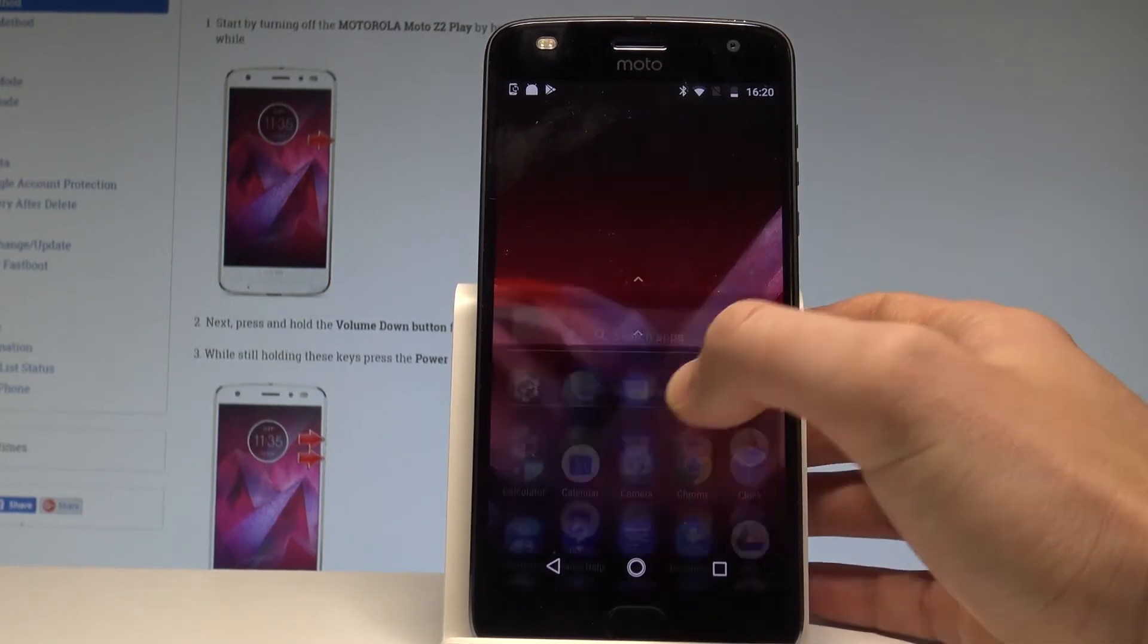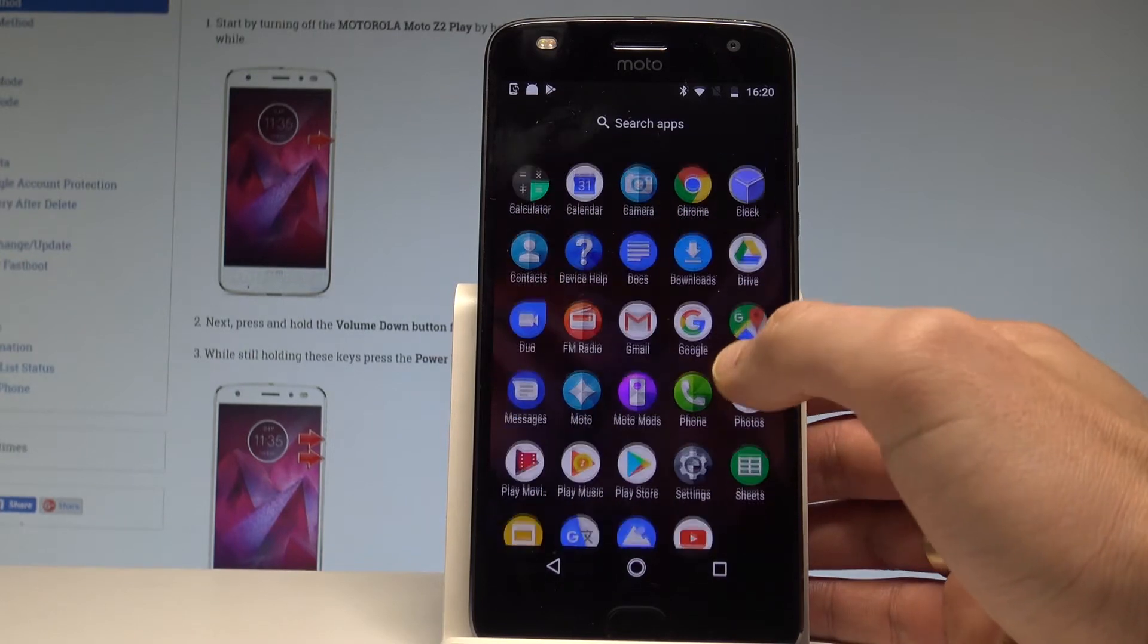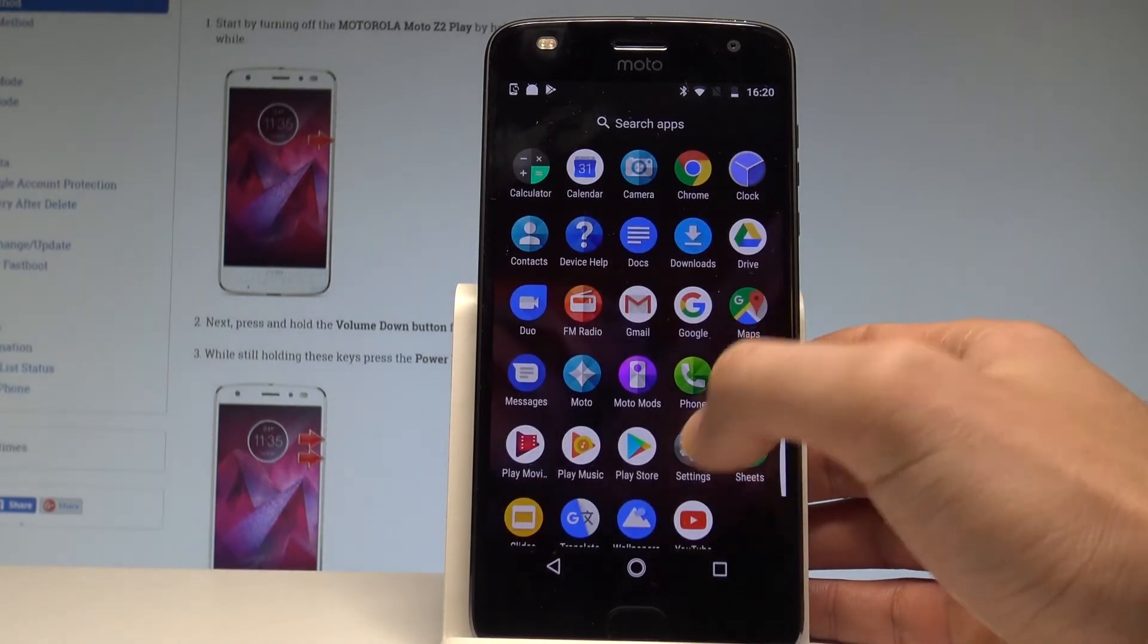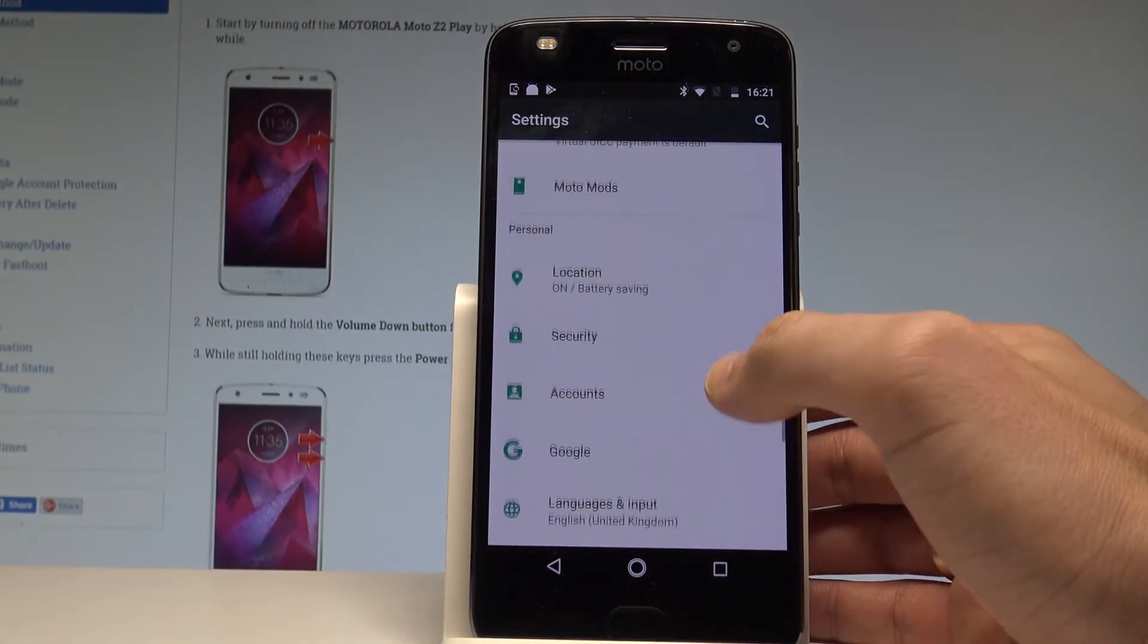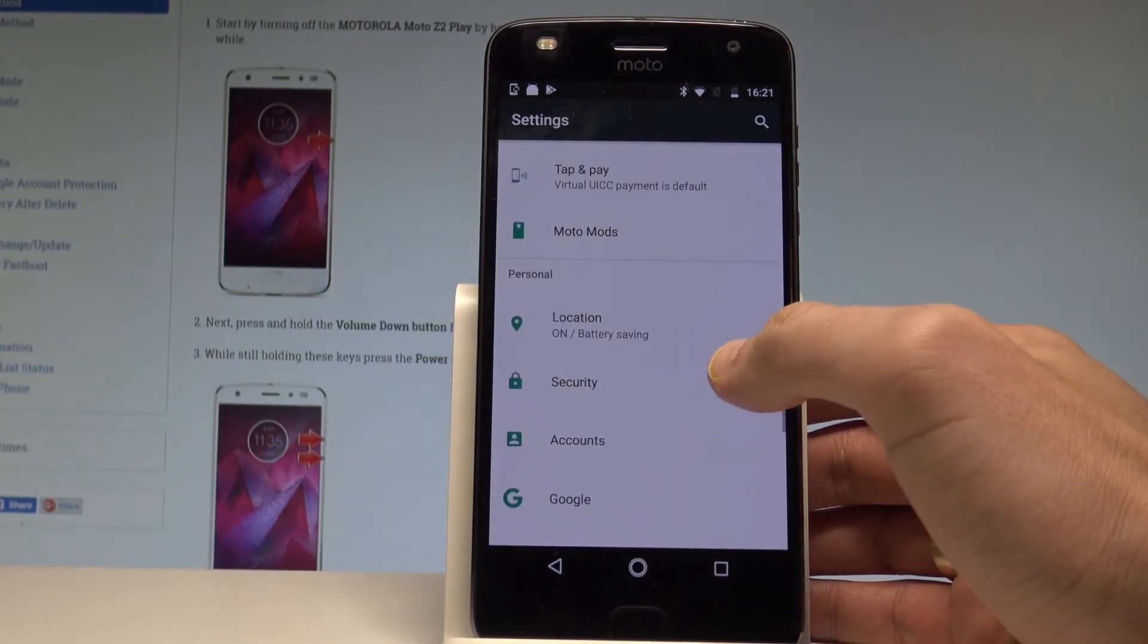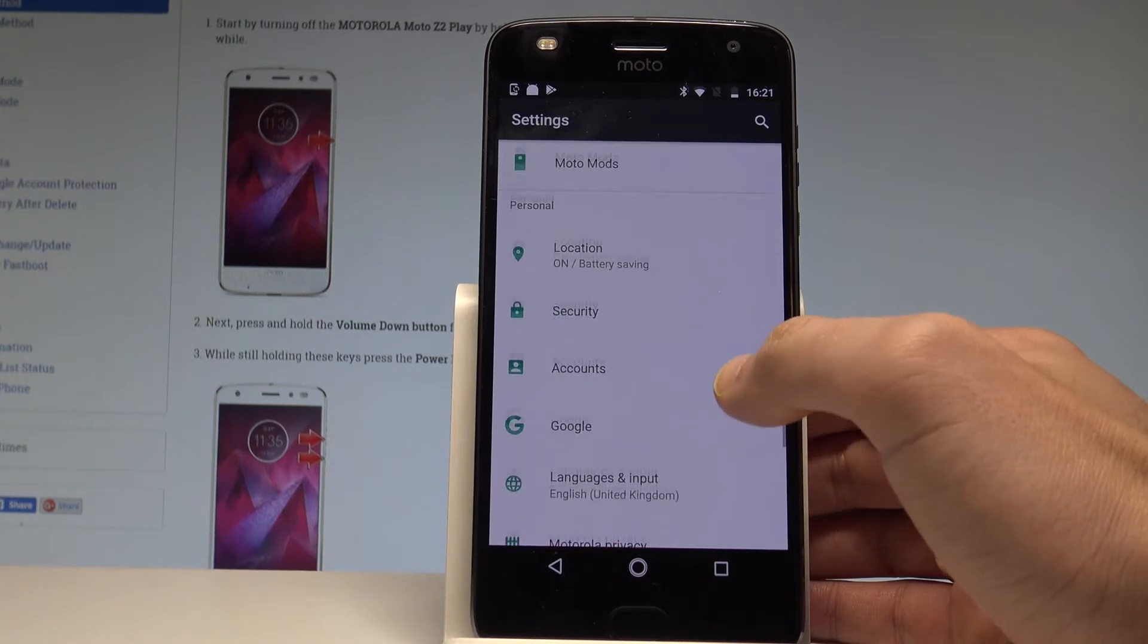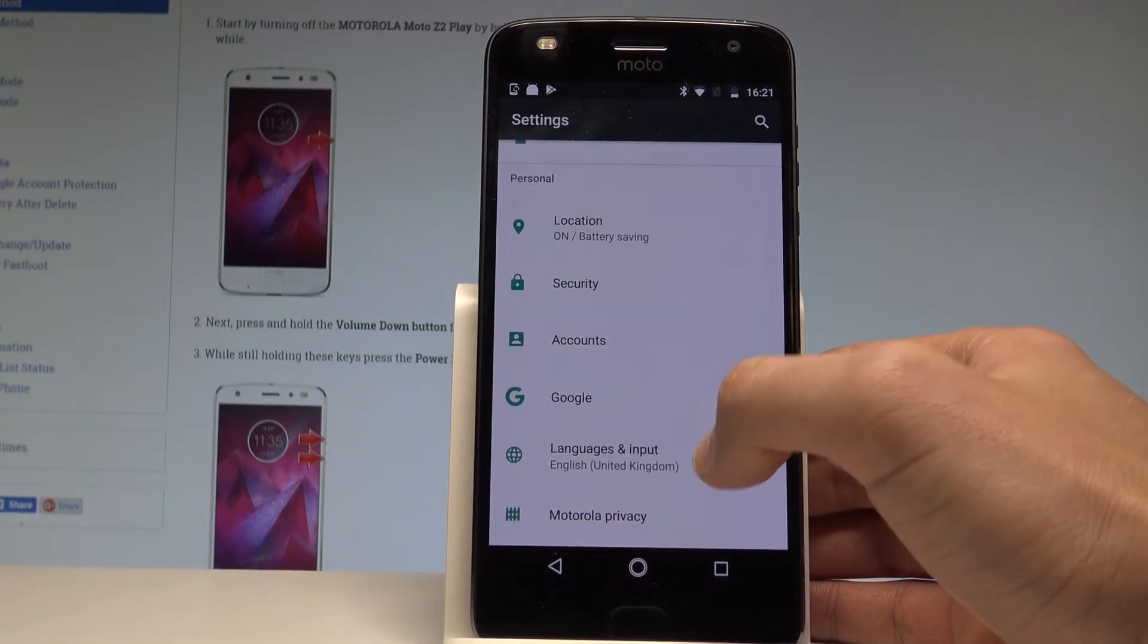Let's find and select the list of all applications, choose settings, scroll down and under personal tab you should find languages and input.